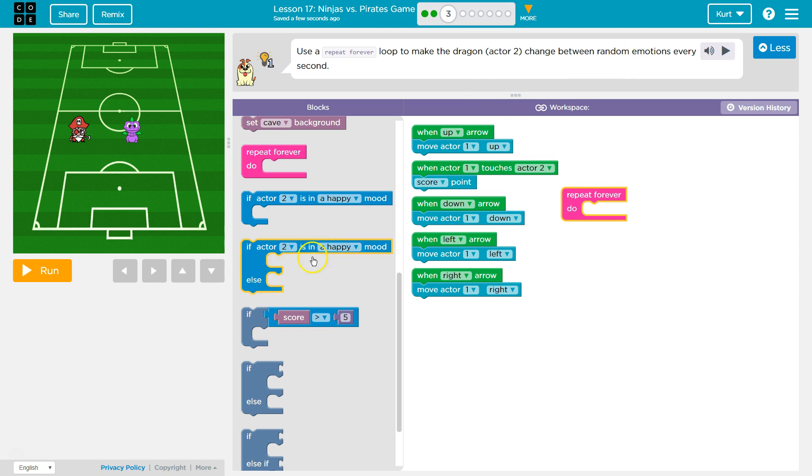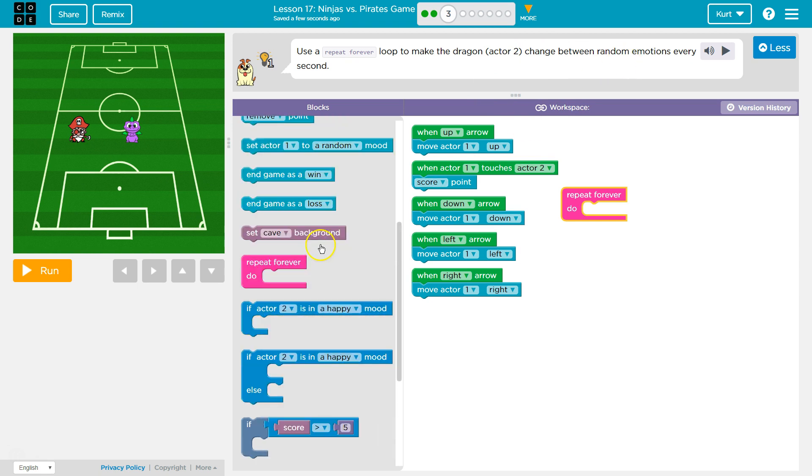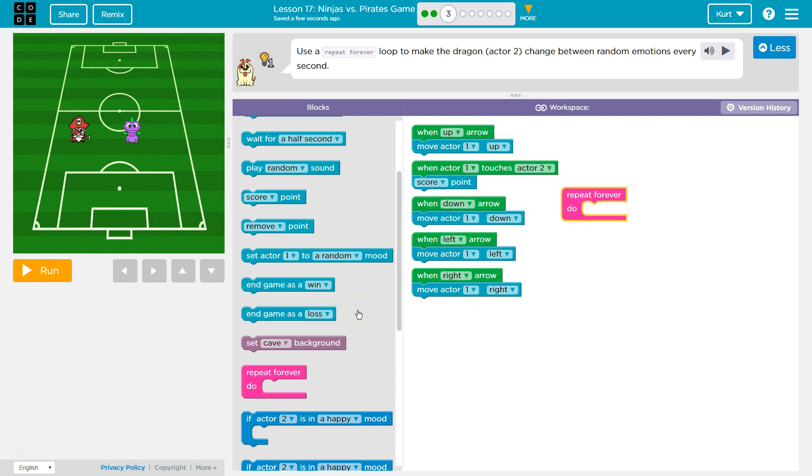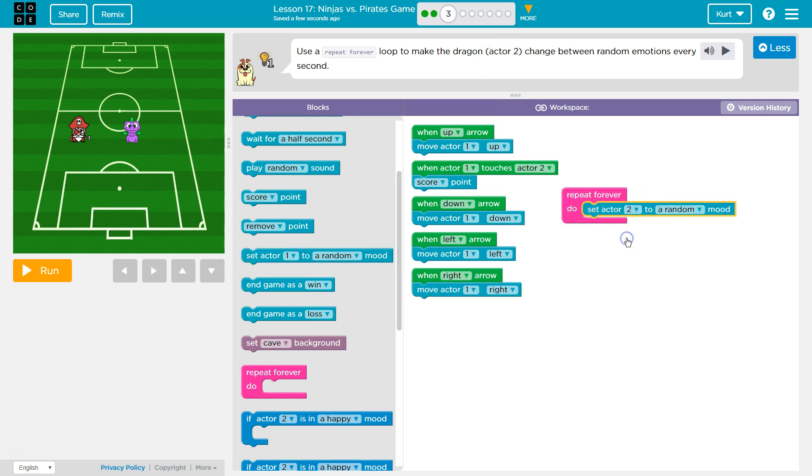Change between random emotions. Hmm. Let's see if Actor 2 is in a happy mood. No. Set Actor 1 to a random mood. But we need to change Actor 2. So let's grab this and put this at Actor 2.